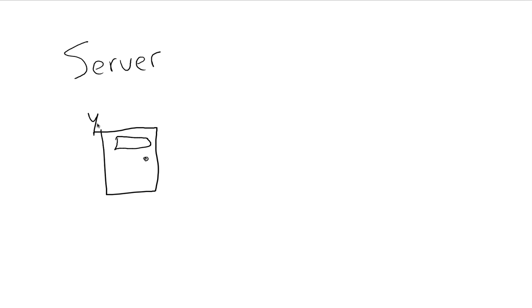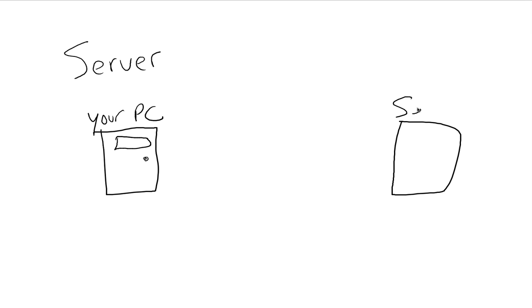I'll say your PC, or maybe you use a Mac like I do. Over here is another computer, and we're going to call this a server. That's all a server is—basically another computer.